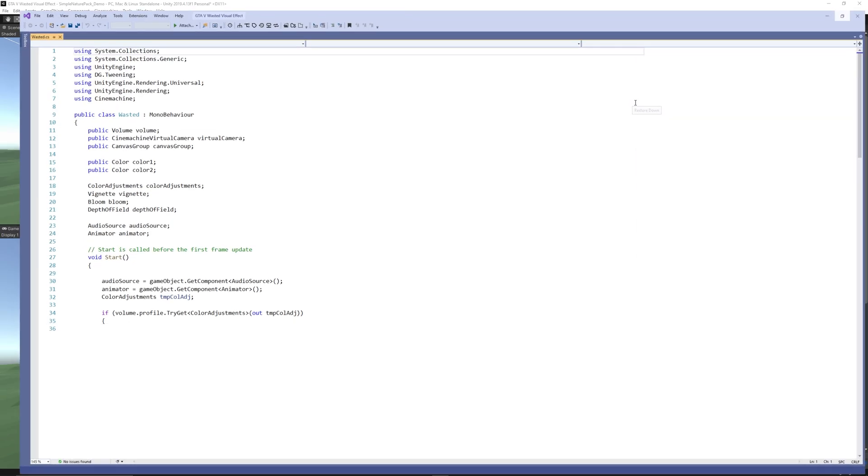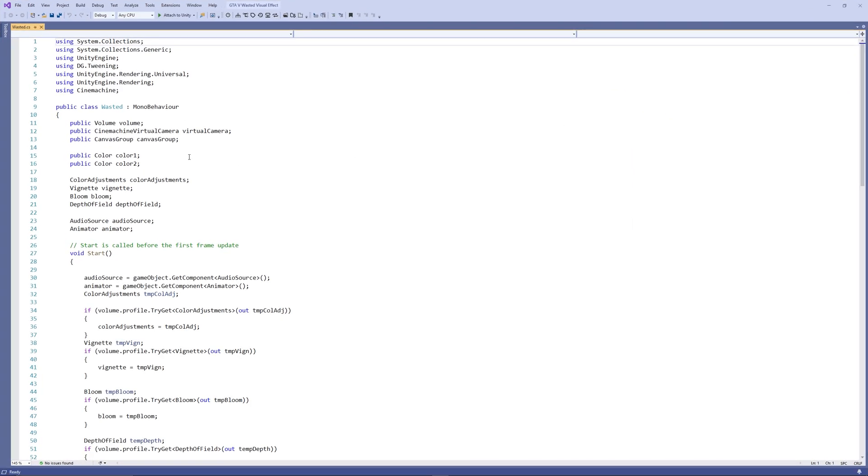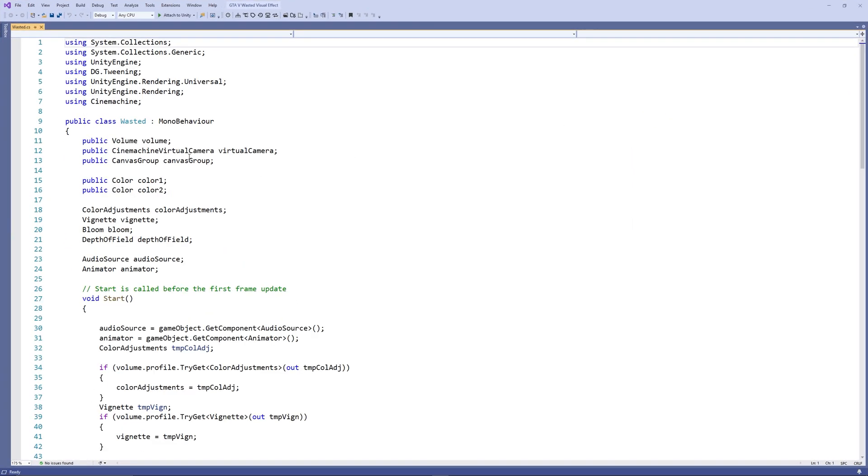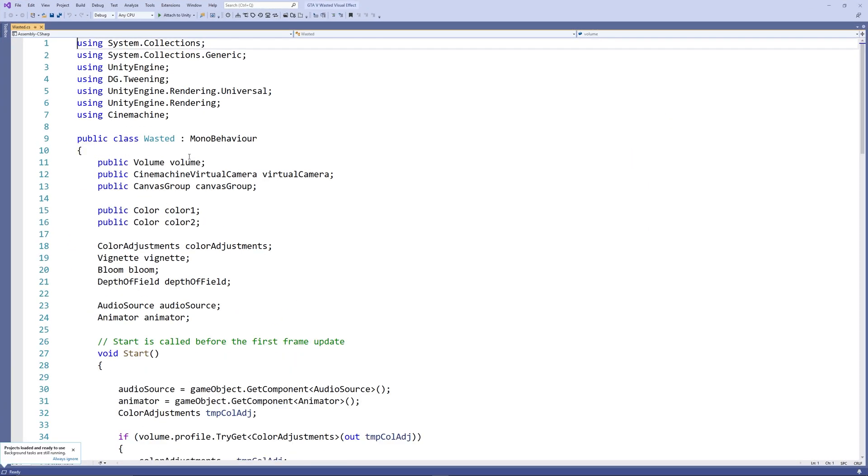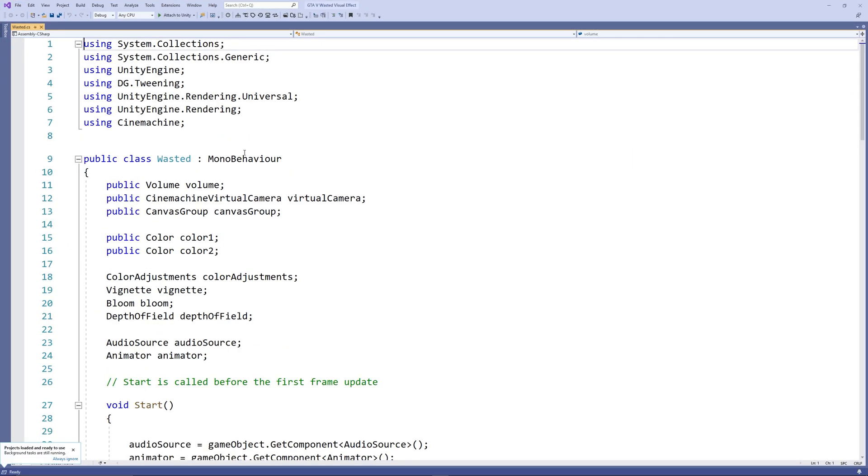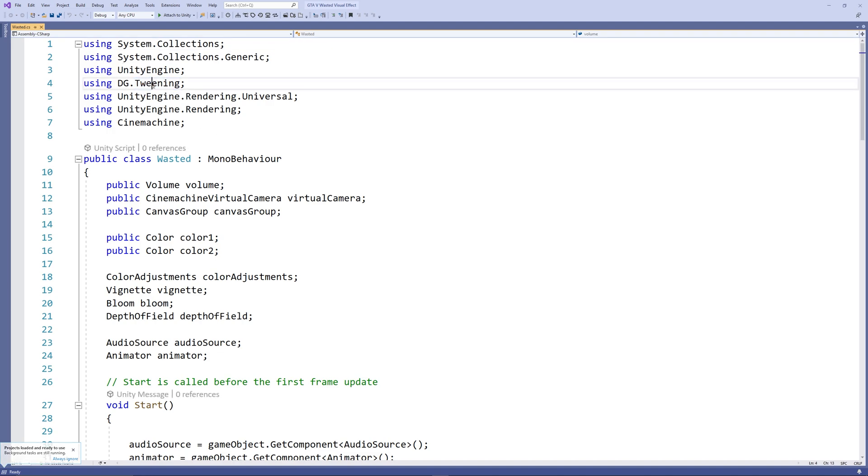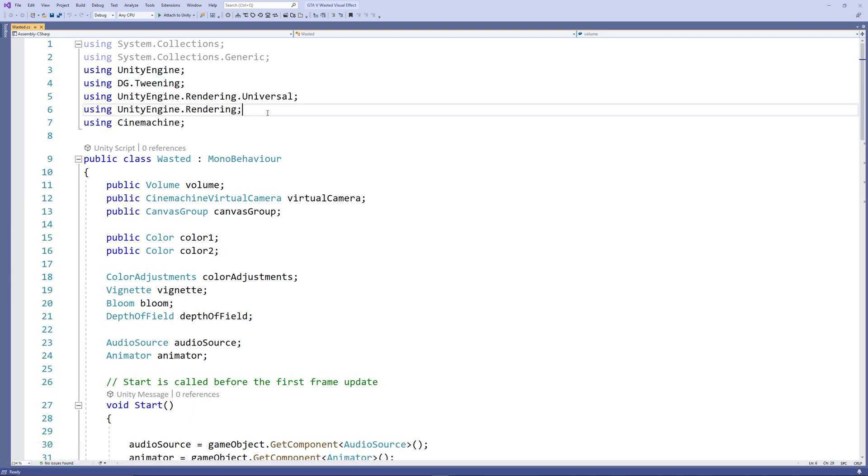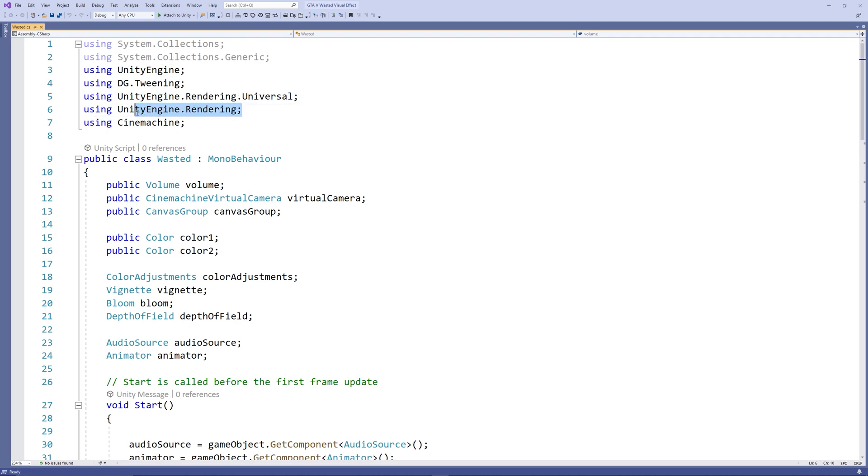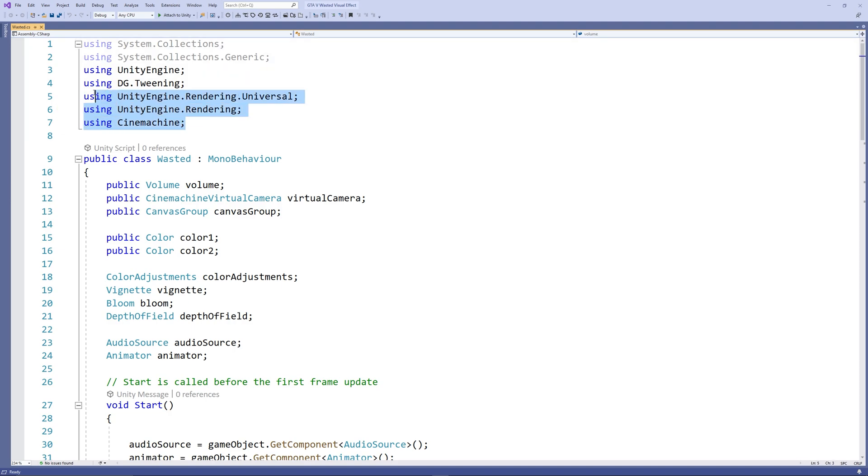First, we need to add some extra libraries or assemblies that allow us to access additional codes or functions. We need to add DG.Tweening to use the DoTween functions. We need to add UnityEngine.Rendering.Universal to access the components of the post-processing. We need UnityEngine.Rendering to gain access to the volume profile. We also need the scene using Cinemachine to access the virtual camera.